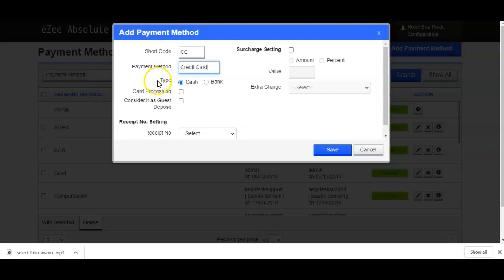In the type, you can either select cash or bank, depending on the mode of the payment received. Methods like credit card, debit card, bank transfer will go under the bank method. So let us select bank type here in the type selection.